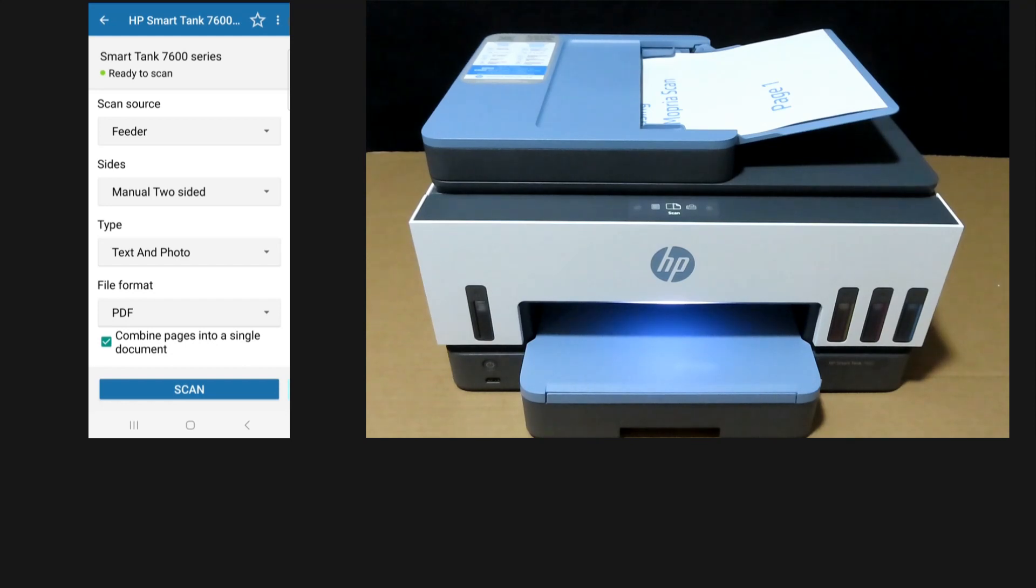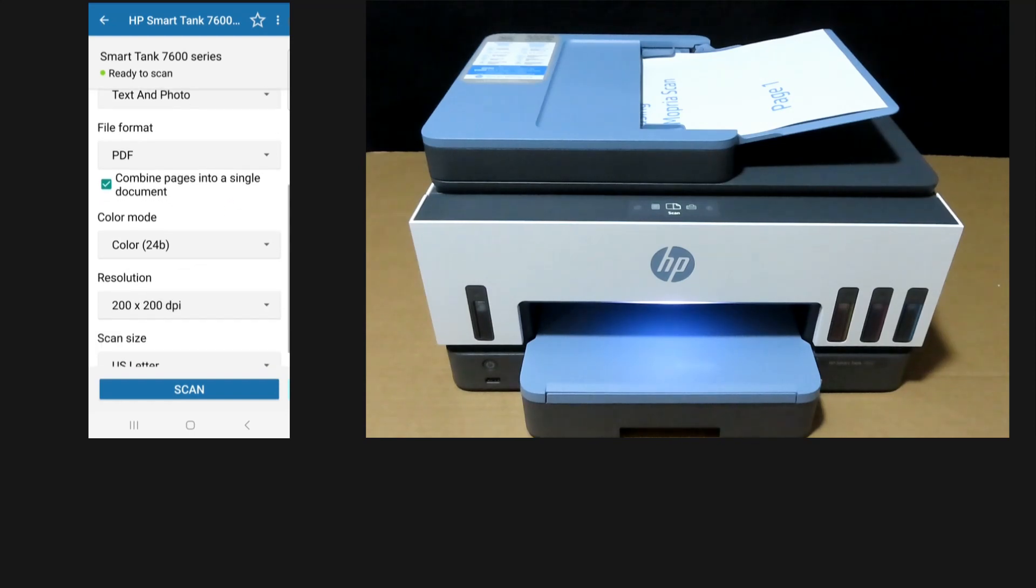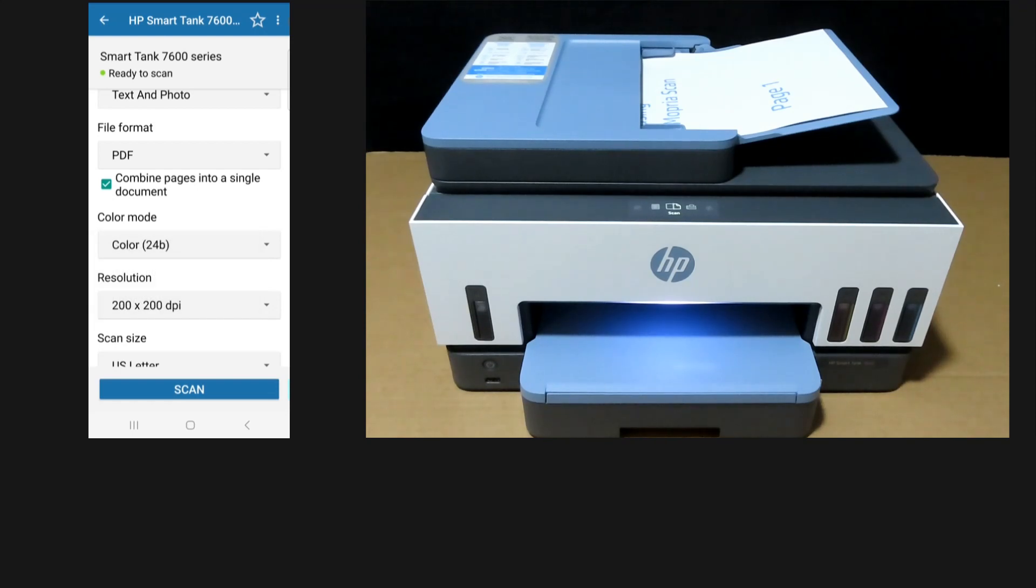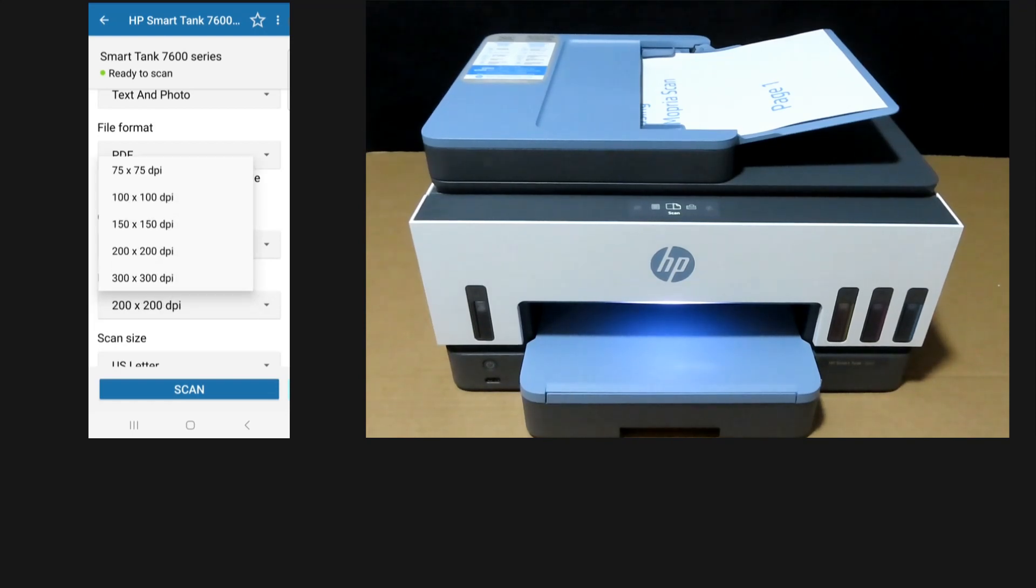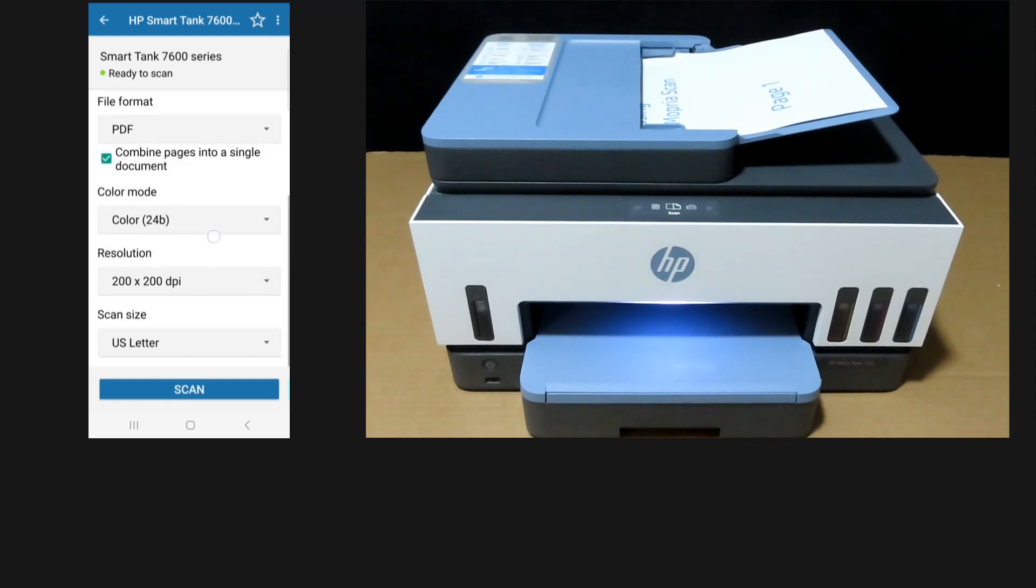We need to check this box to combine the pages into a single document. You can scan in color mode, grayscale, or black and white. We'll select color. For resolution, we'll leave it as 200 by 200 dpi.